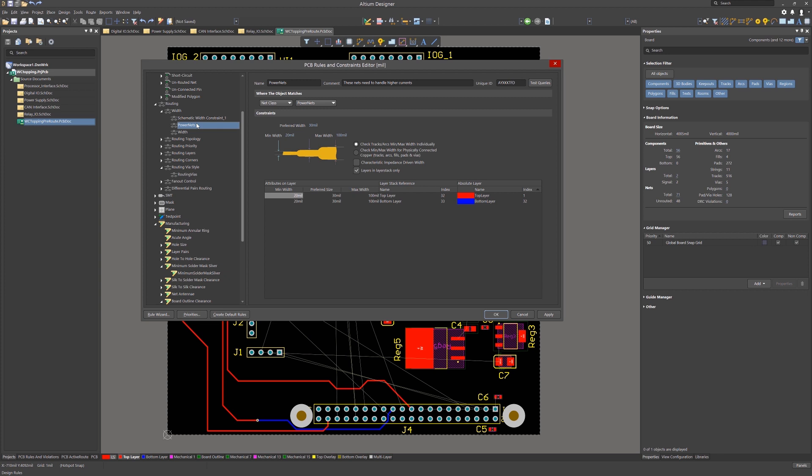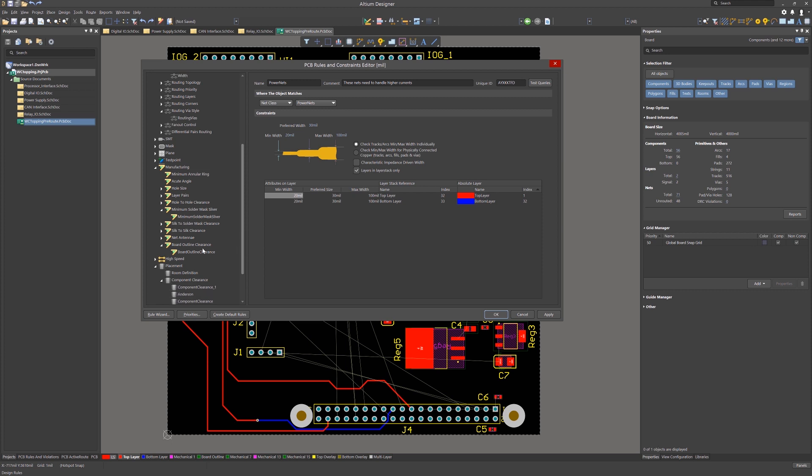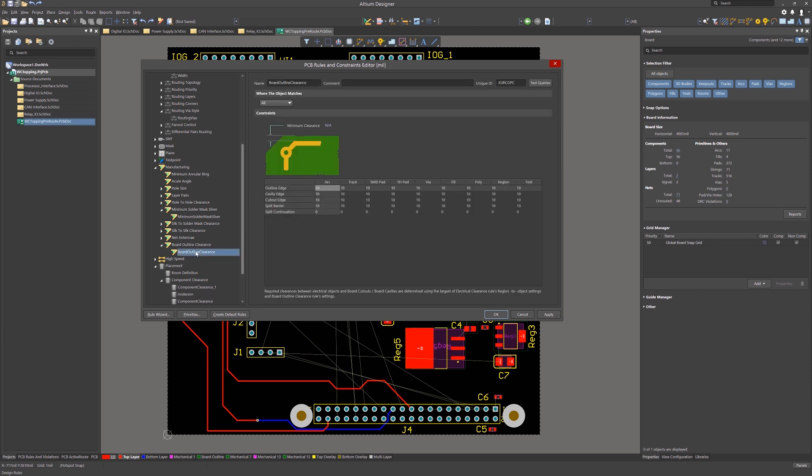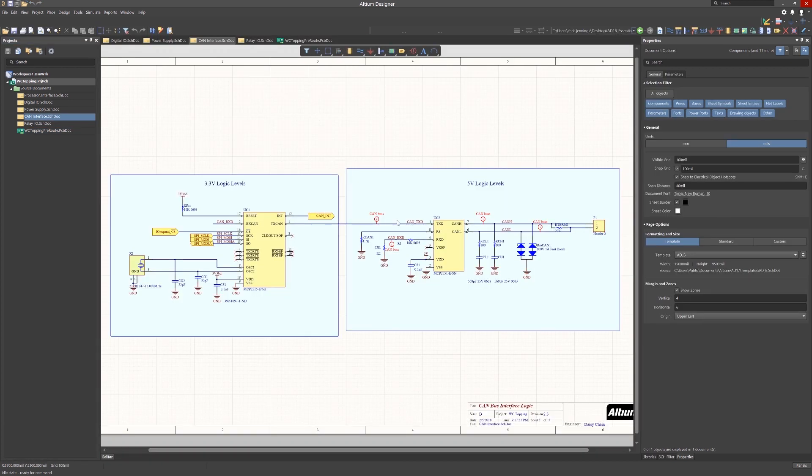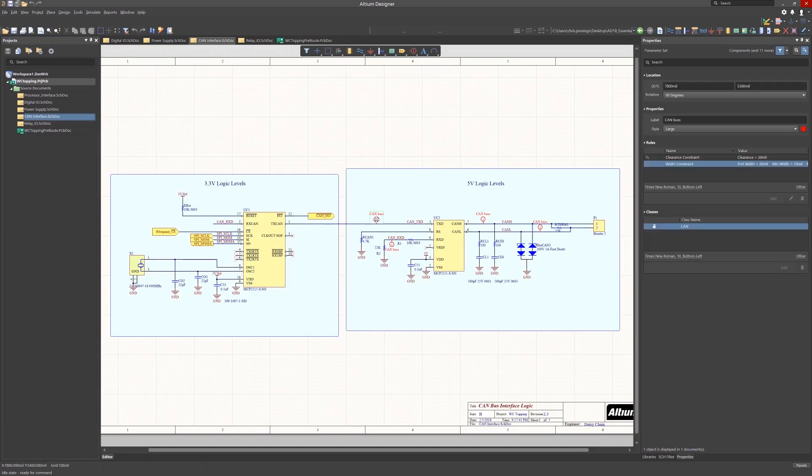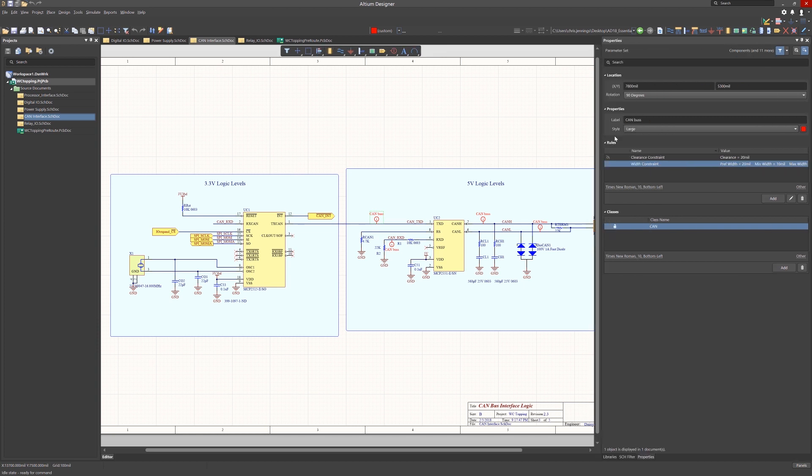Looking at the PCB, we see the rule that uses the power net class for driving widths. One important addition to the rules was for the board outline clearance. This provides the board fabrication house clearance for the separating of the individual PCBs from the manufacturing panel. Looking at the CAN interface schematics, you'll notice that we added the CAN net class in the schematics, but also added the desired width constraint at the same time. This was added to avoid the potential of deleting this net class when updating from the schematic.